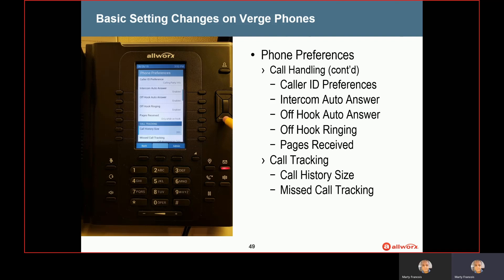Off hook auto answer is enabled by default, and simply means when your phone is ringing, you lift the handset off the hook and you're going to answer the ringing call. Some people choose to disable that, which then forces you to lift the handset and then press the call appearance of the ringing button that you want to answer. The next one is off hook ringing — this means when you're on one phone call, do you want your phone to ring out loud when you receive a second phone call? By default this is disabled, so if you're on one call, the only way to know a second call is coming in is by seeing it on the screen. A lot of people will choose to change this setting so that they are notified audibly when a second call is coming in.